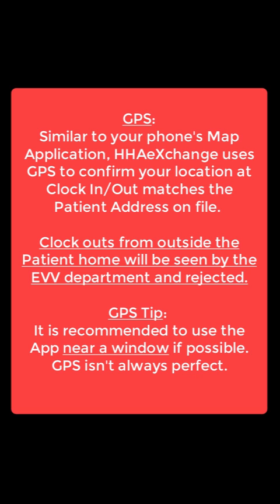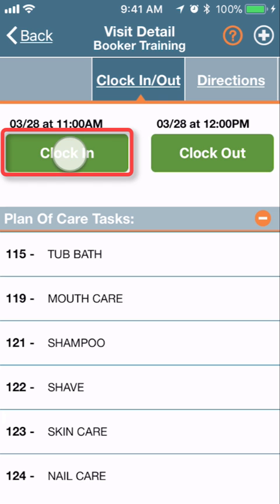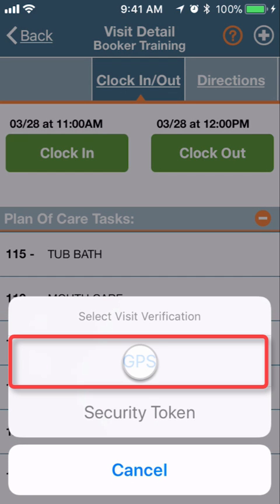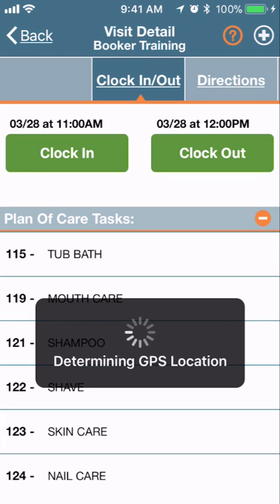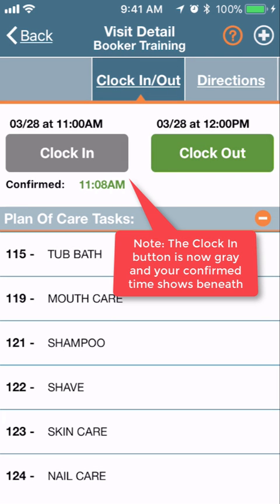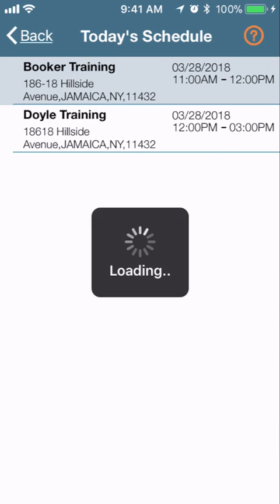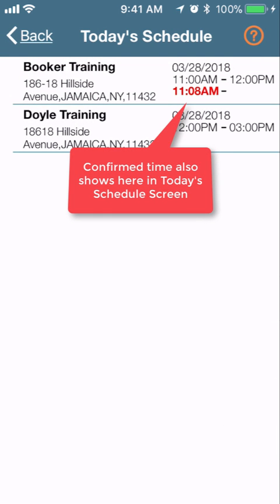It is recommended to use the app near a window if possible for the strongest GPS signal. If you clock in anywhere other than the patient address on file, you'll need to submit a timesheet. To clock in, simply tap 'Clock In.' You will see that you have been successfully clocked in — the clock in button is now gray and your confirmed time shows below. On the prior screen, Today's Schedule, you will also see the confirmed time below the scheduled time.